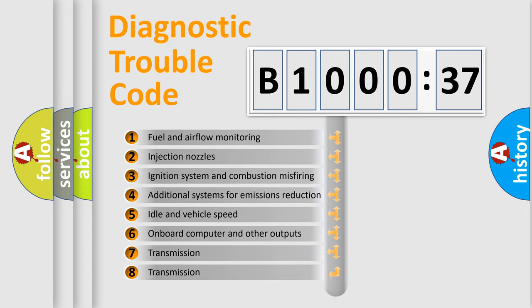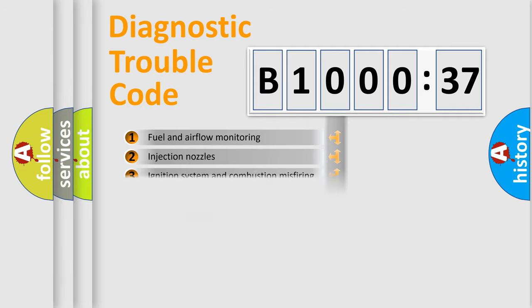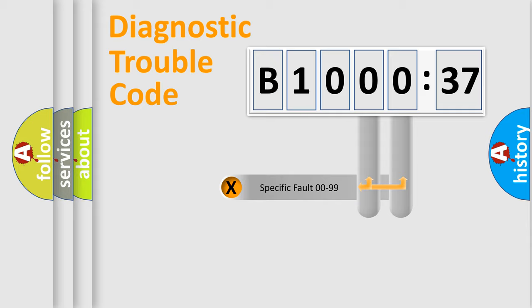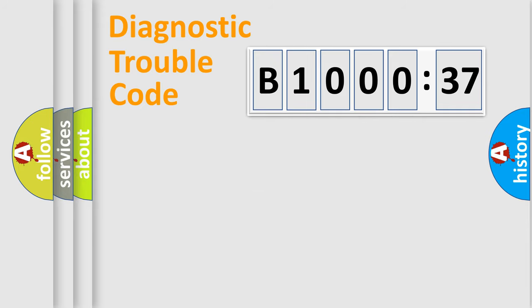The third character specifies a subset of errors. The distribution shown is valid only for the standardized DTC code. Only the last two characters define the specific fault of the group.